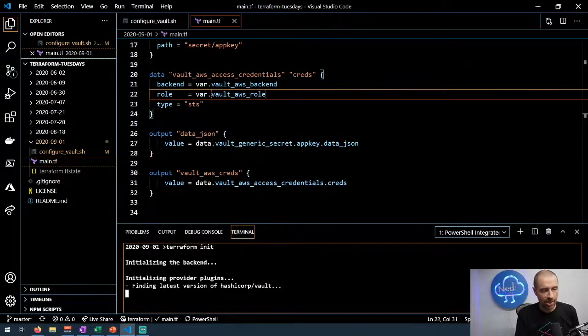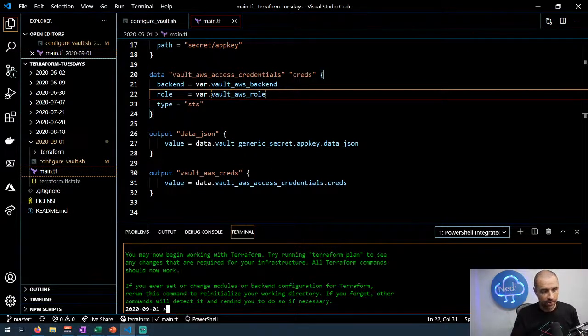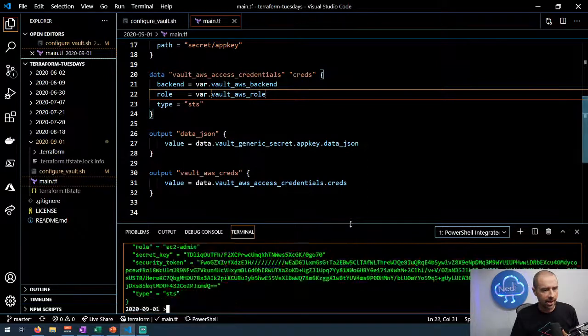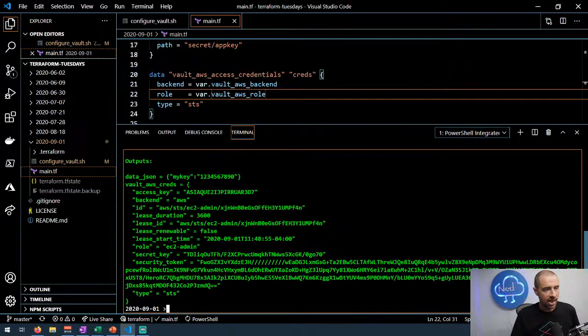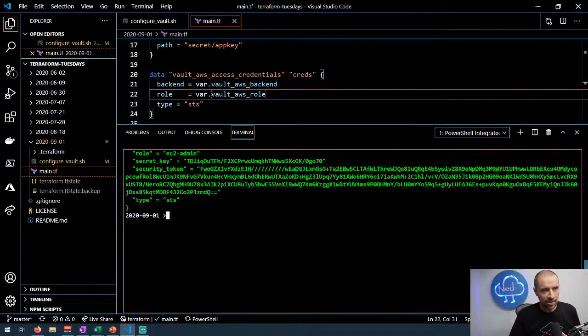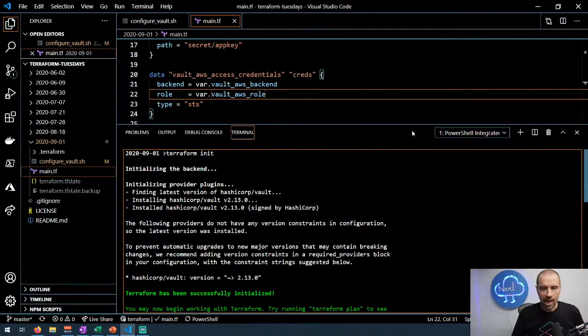Let's go back to the main window. I can run 'terraform init' to initialize this — it'll download the HashiCorp Vault provider. Then I run 'terraform apply --auto-approve' and it goes ahead and runs. You can see here's the one secret it pulled back out of Vault, and here are my Vault AWS access credentials. That is an example of dynamically generating AWS credentials for your Terraform run using Vault. Those credentials are good for an hour but I can revoke them immediately through Vault — or they'll just expire on the AWS side.